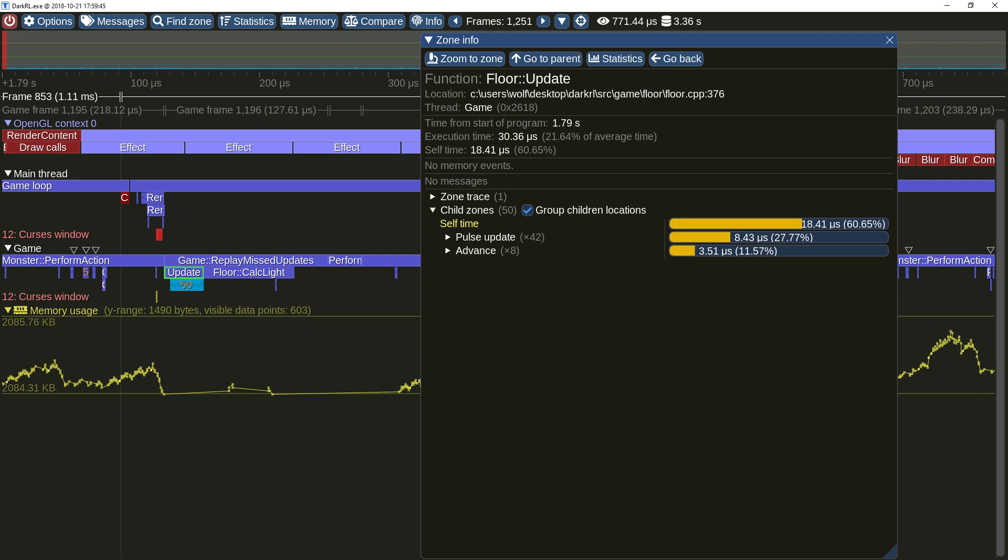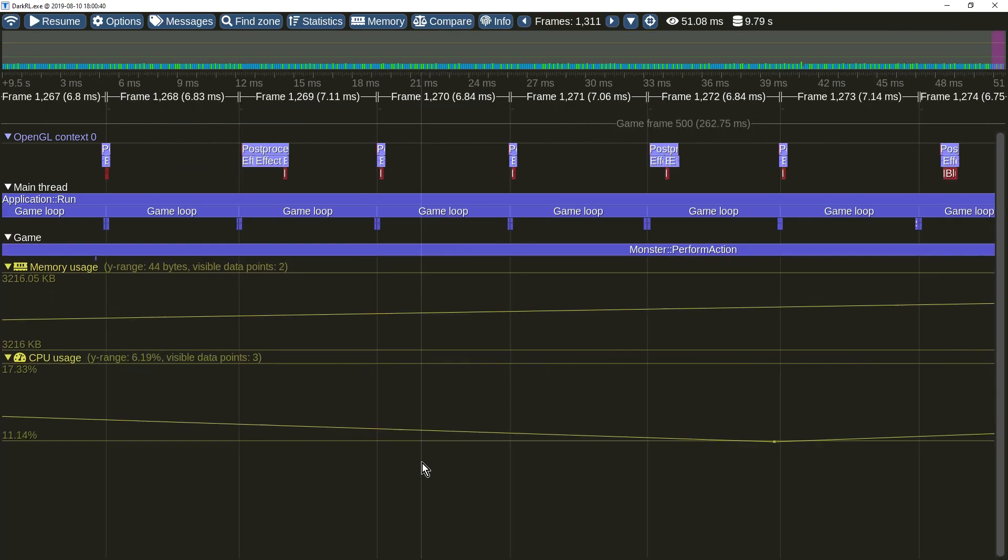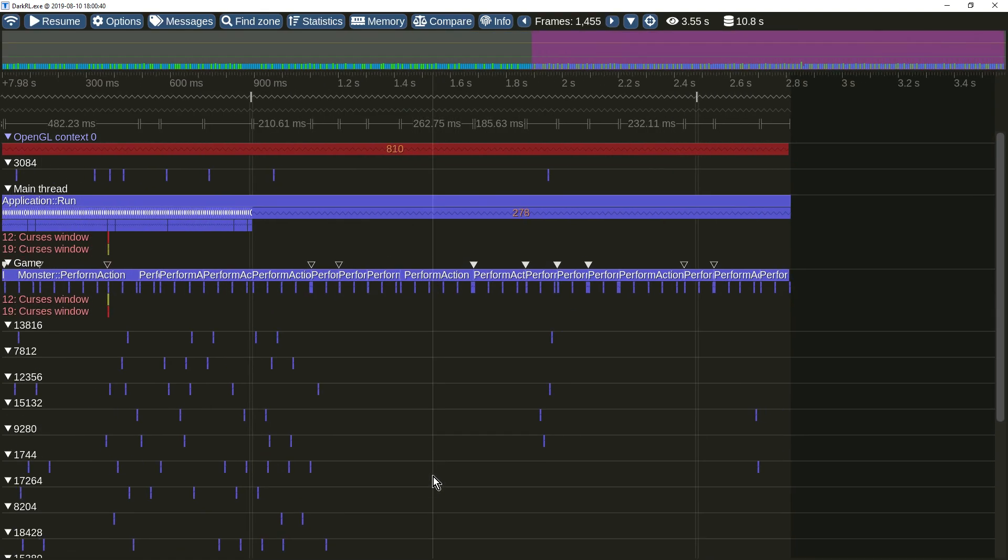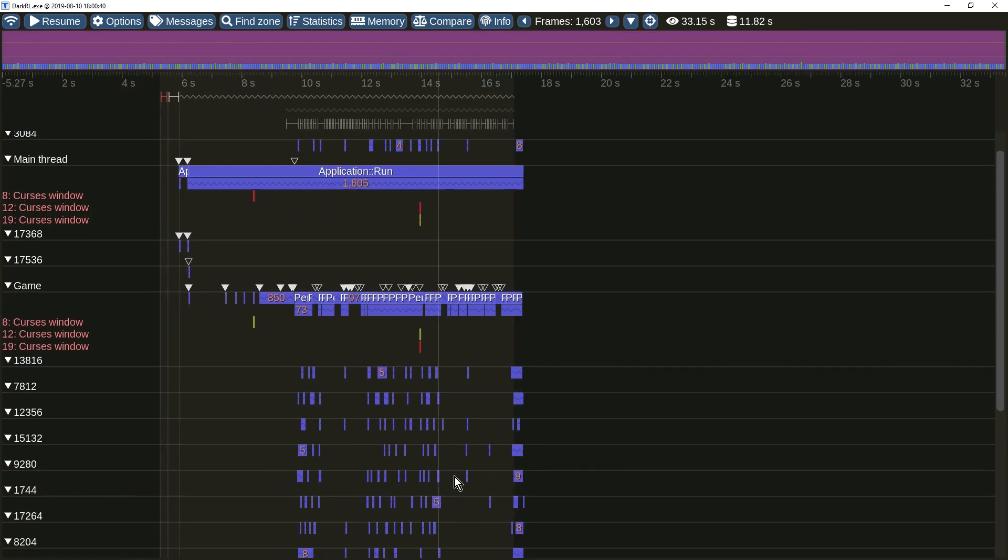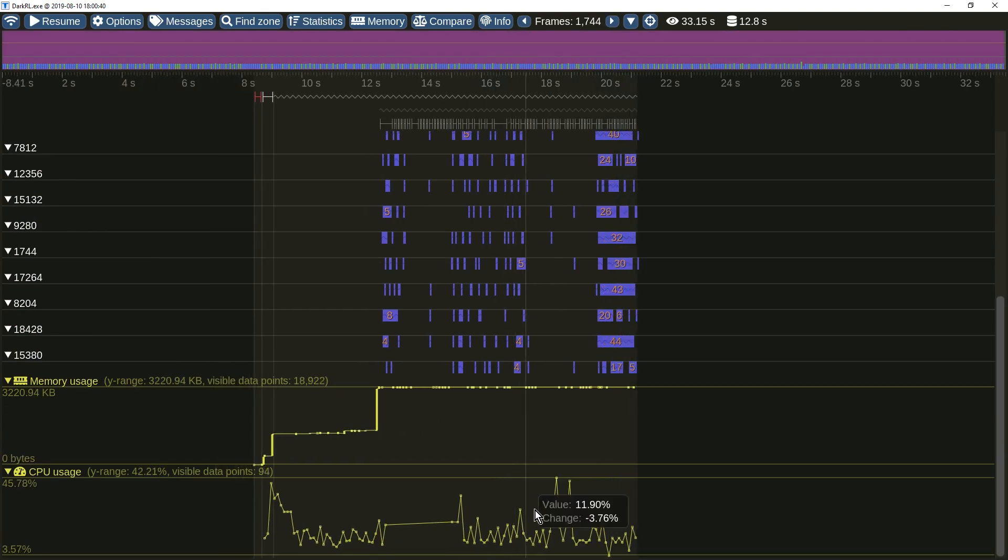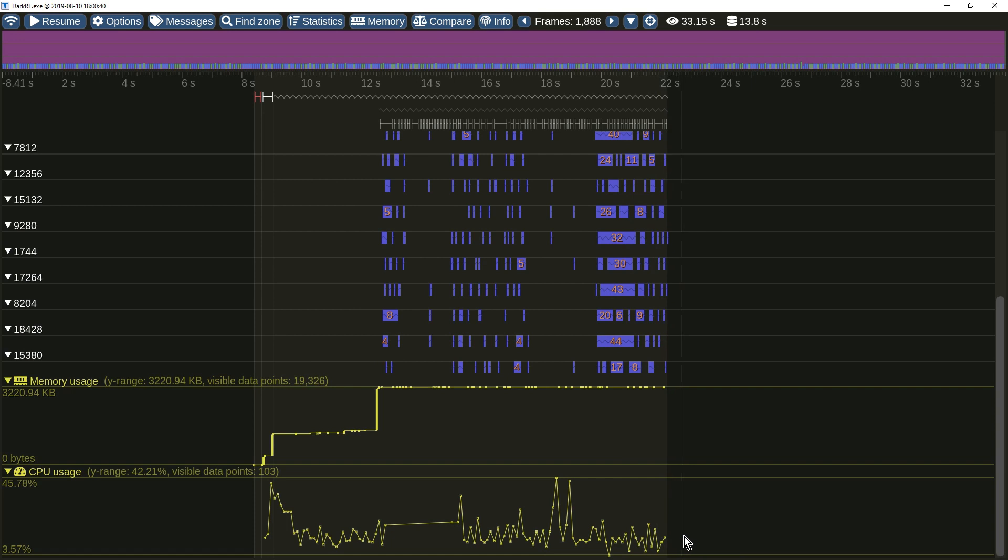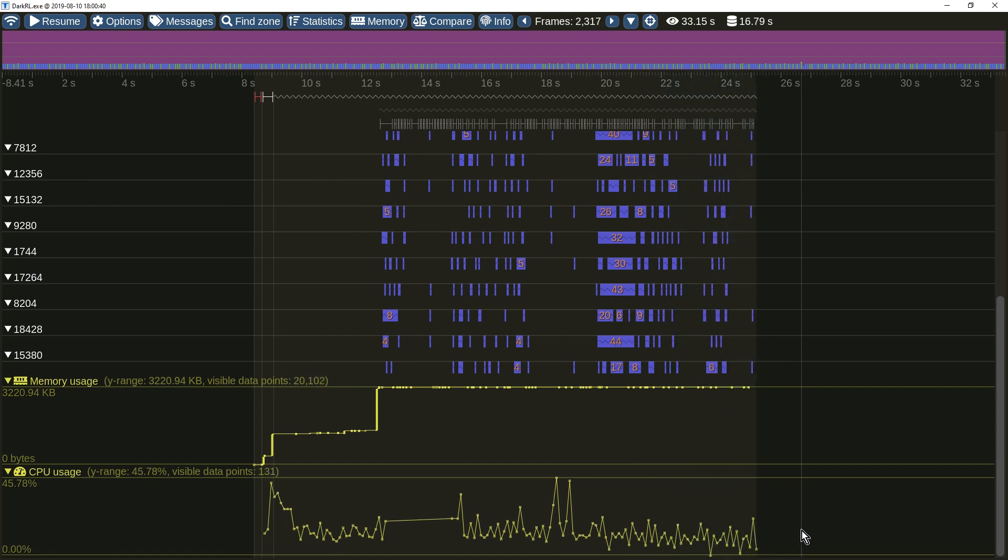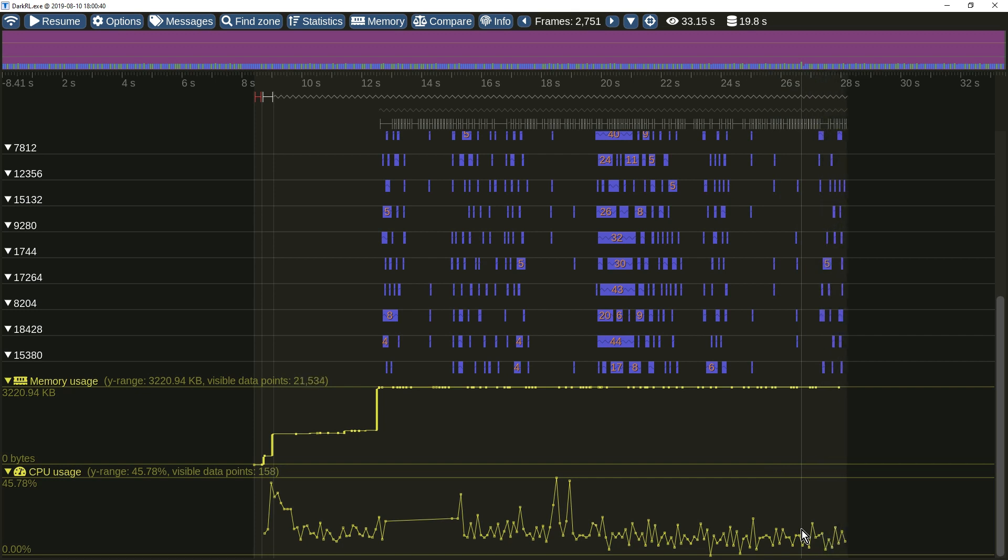Now how about something completely new? The profiler is now automatically collecting and reporting the system CPU usage. Take note that this also includes the load of all other programs running simultaneously with the profiled application.